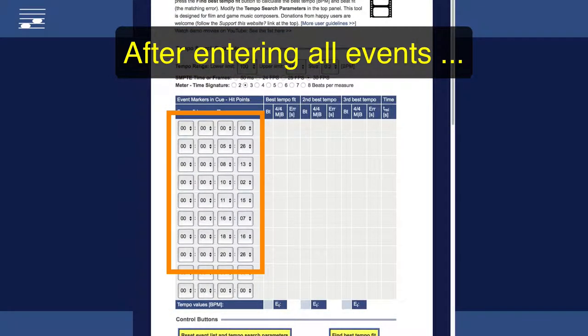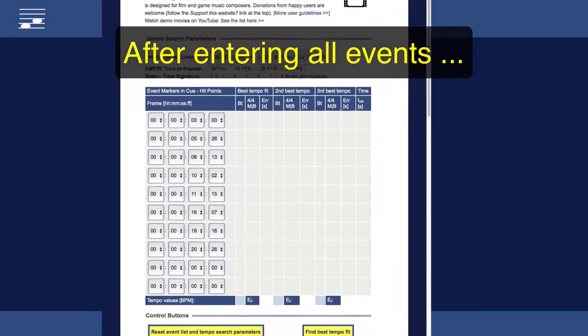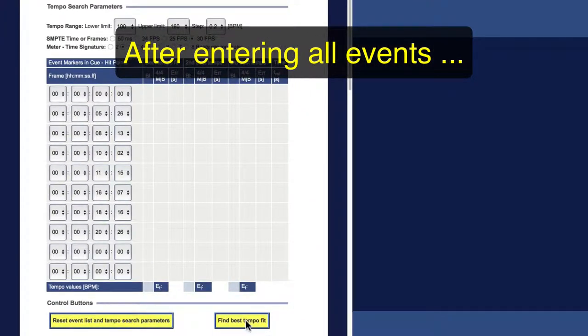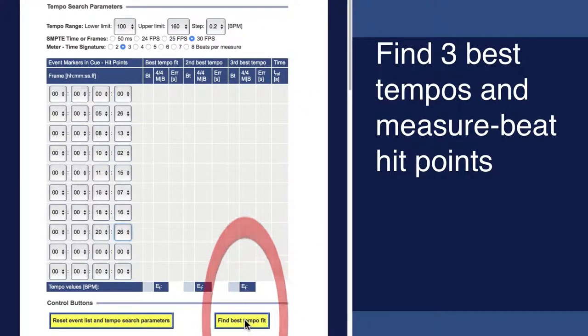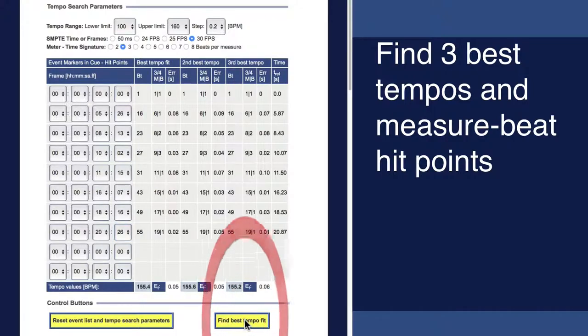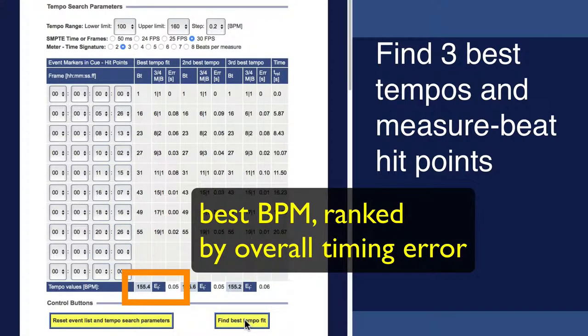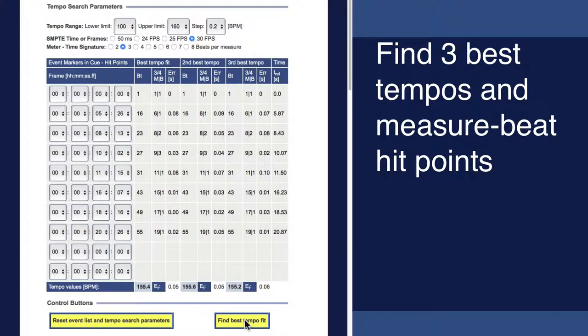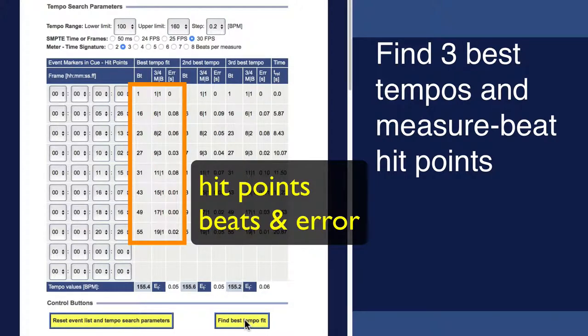After entering all hit points, press the button for best tempo fit. The solution presents the three best options within the search domain with their BPM value and ranked according to overall error. For all hit points, we see the musical beat in the cue.